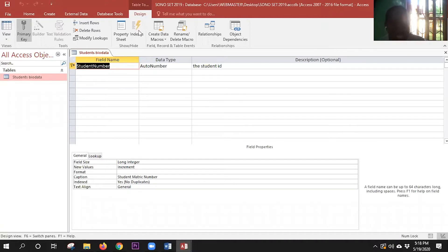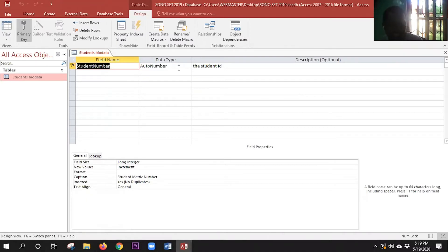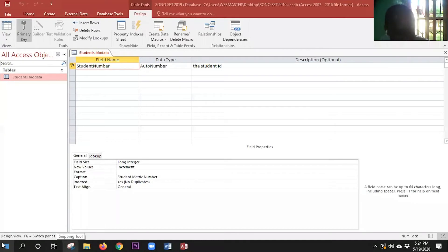Going back to design view: I have the field name, the data type, and the description. Description is just like a guide — it's not compulsory. Then I have field properties, which work like a security layer. For each row I have different properties: field size, new values, format, caption, and text align. As I input each field name, I choose the data type, enter the description, and set the properties.